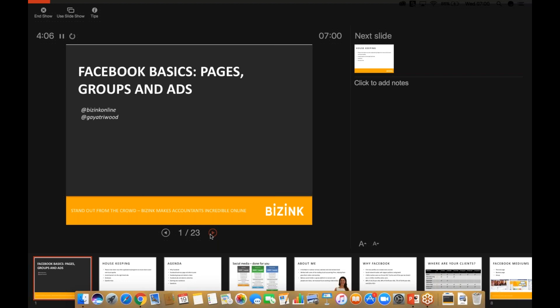Welcome to the webinar on Facebook basics, where we're going to be looking at pages, groups, and Facebook ads. My name is Matt Wilkinson, I'm the founder and CEO of Biz Inc, and I'll be handing over to Gayatri who's going to be hosting the webinar and filling you in on all those Facebook basics.